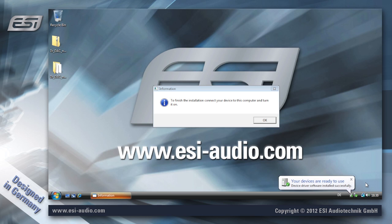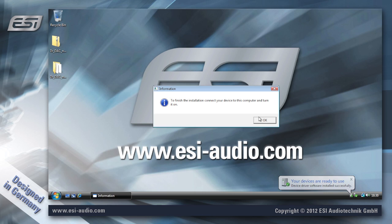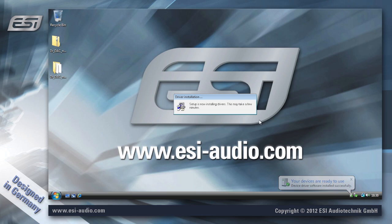After some time the process is completed. And this bubble appears that says the device is ready to use. So now you can click OK on this dialog.